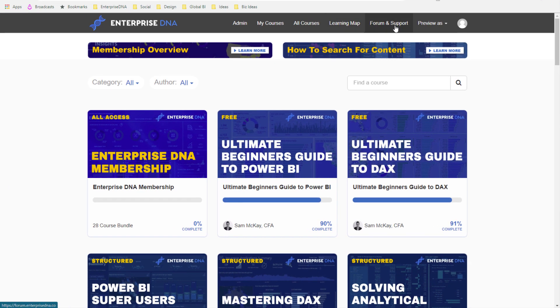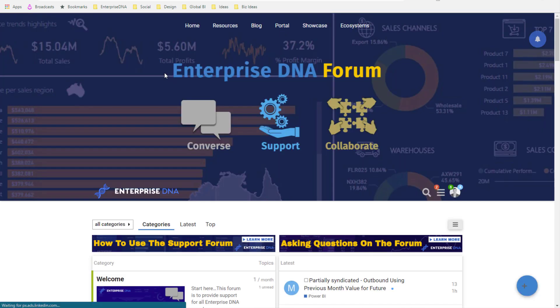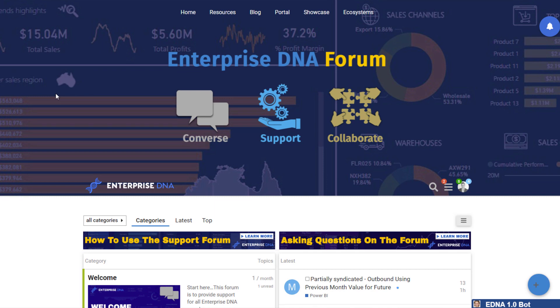Next I want to go to the Enterprise DNA Forum. With your membership you're joining an expert community of Power BI users — I'd go as far as to say some of the most valuable Power BI users around the world. Our forum is one of our best assets. You can start conversations, get support, and collaborate with others in the community, which now numbers in the thousands and is growing very fast every single month.